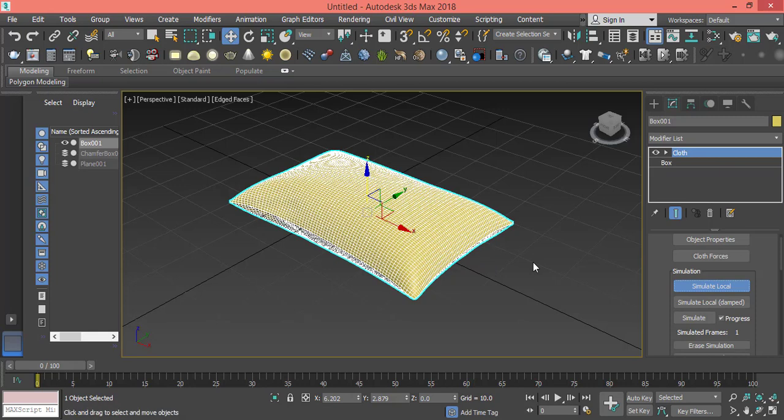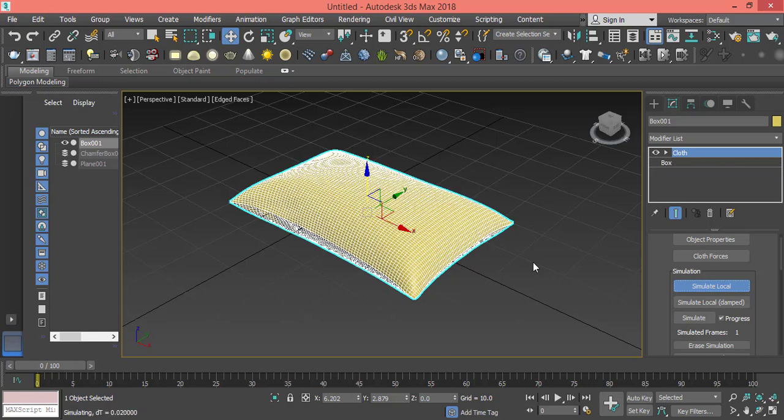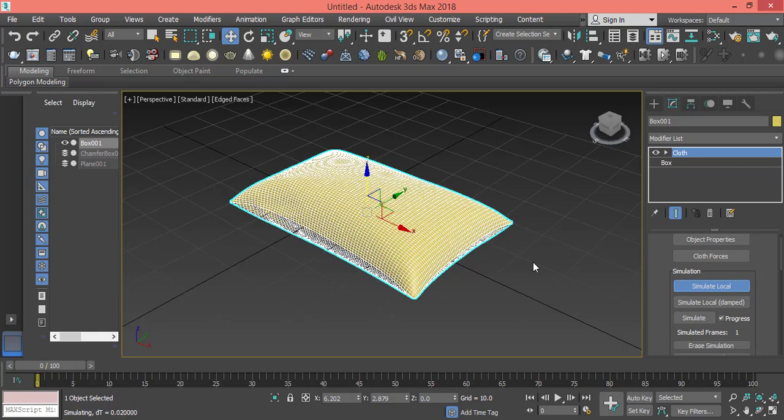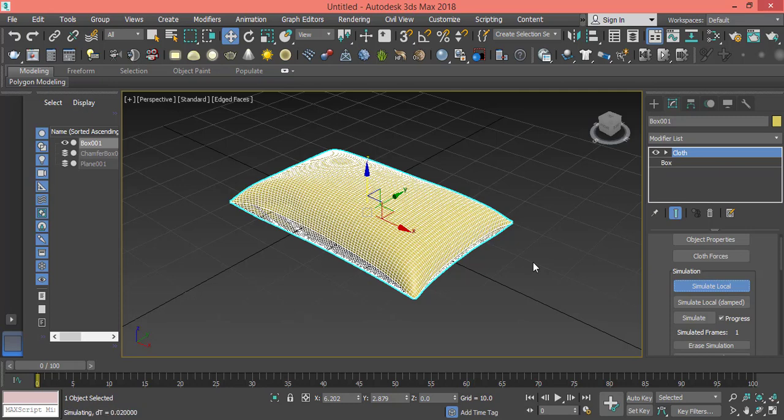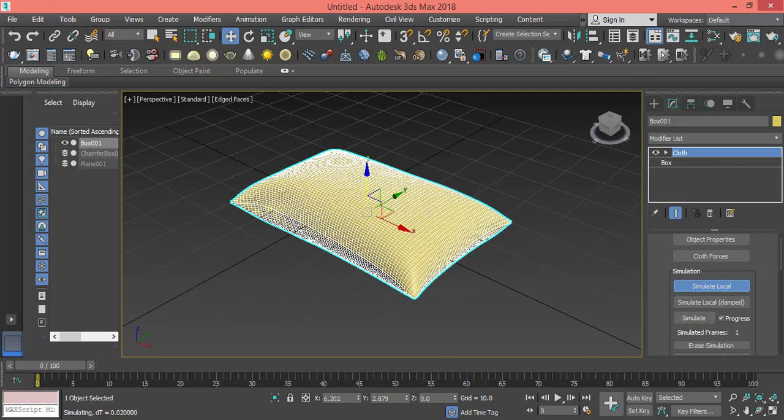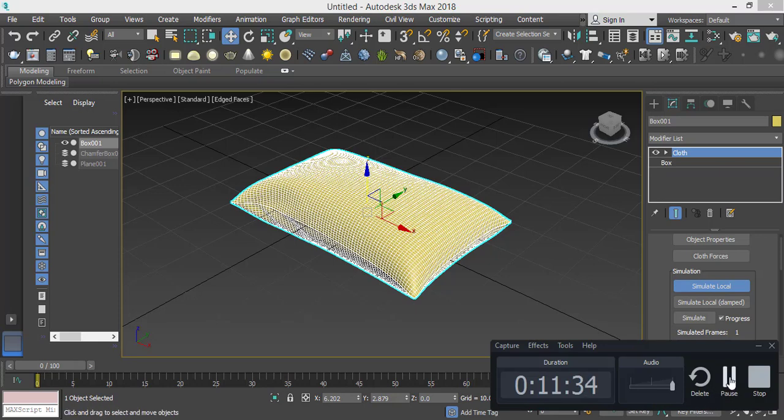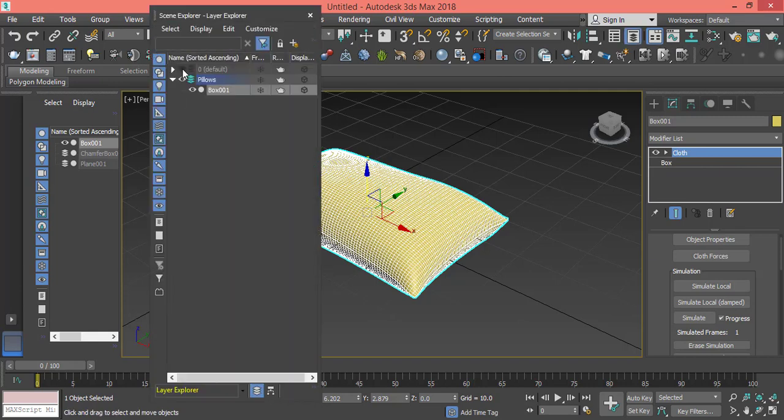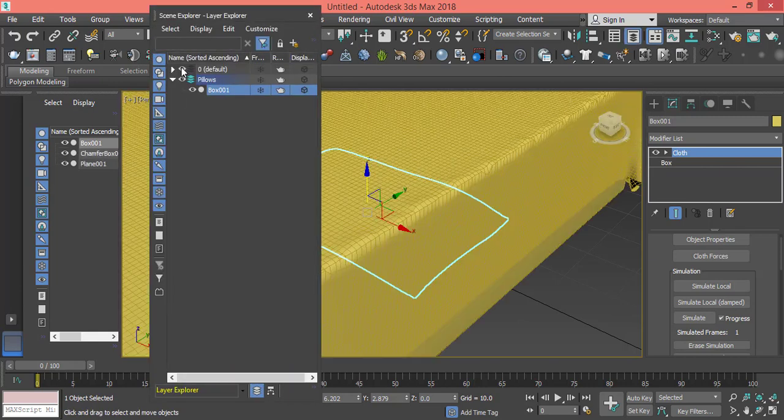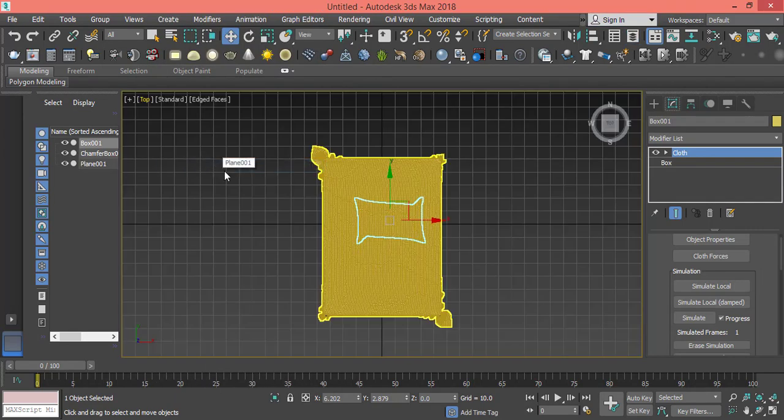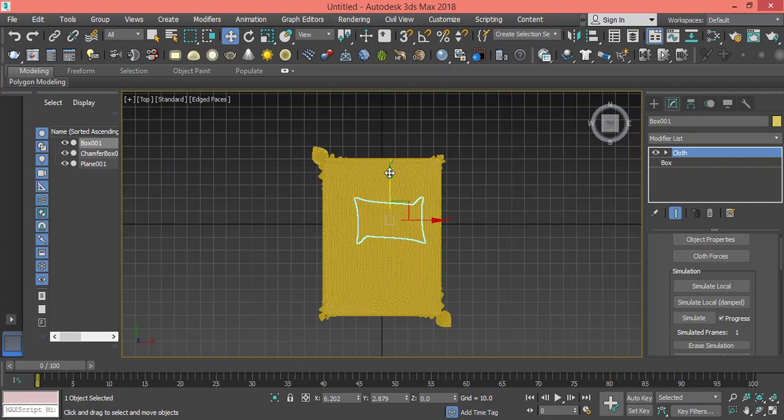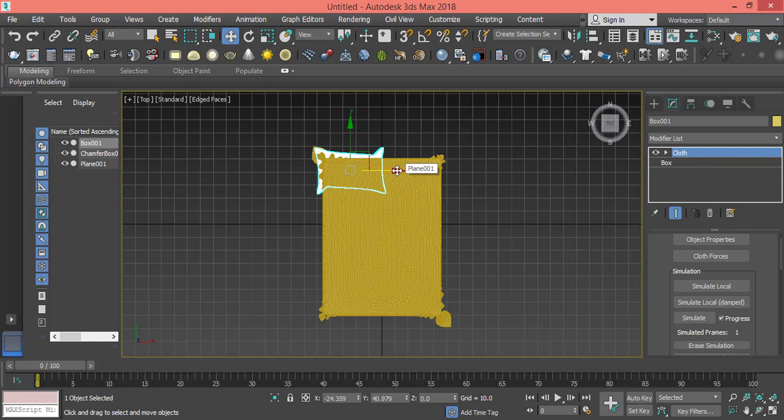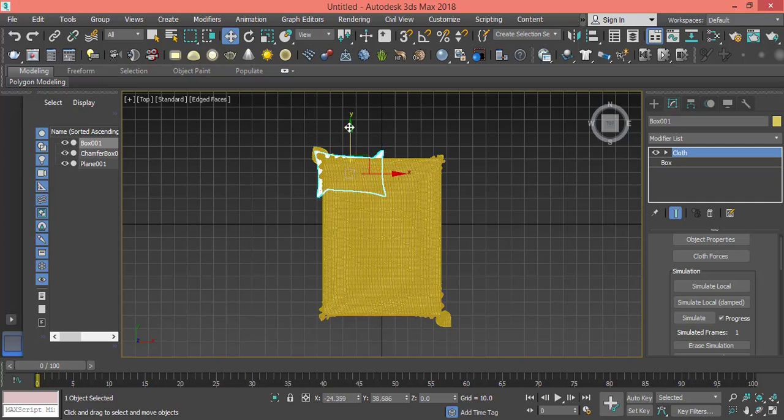As you can see it starts to go up like a pillow. We will leave it until it looks like a pillow. I can pause it now. I have the pillow. I can go back to Layer View and make that layer visible, so I got both layers. Let's go to top view and drag this guy up.